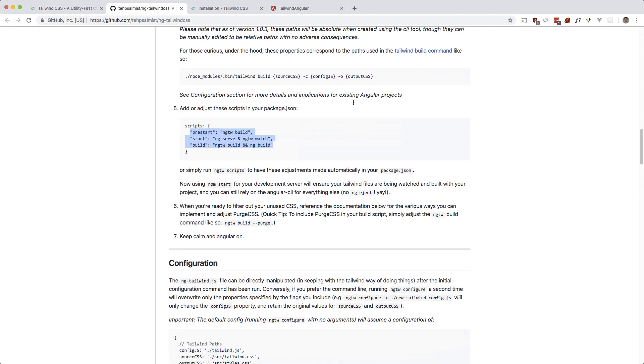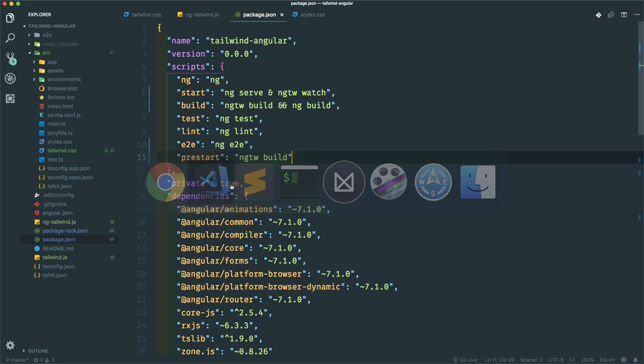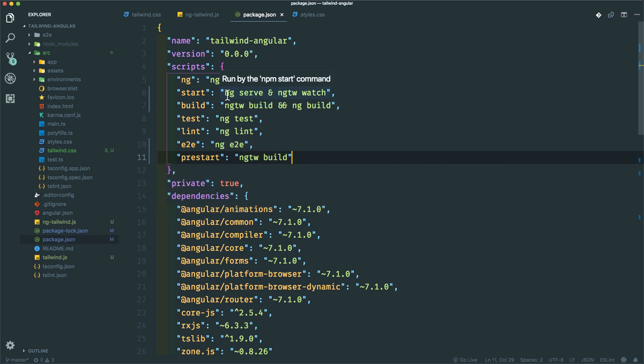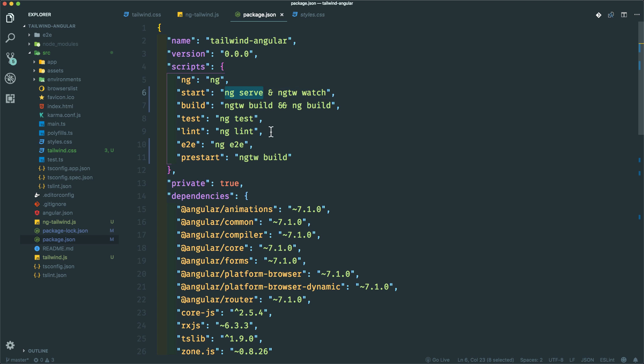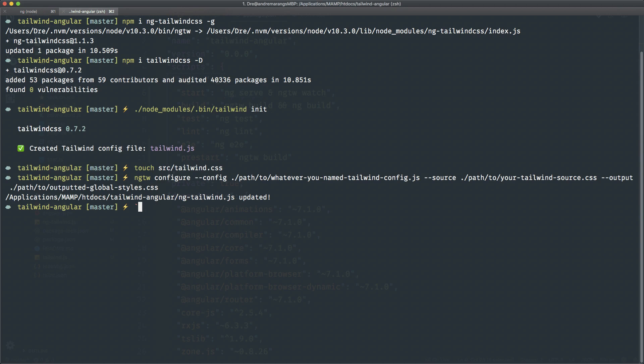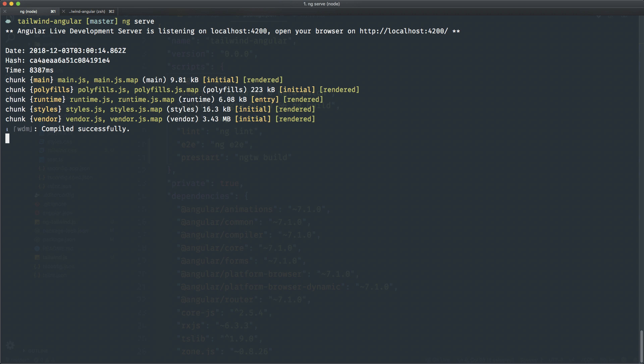Okay, so now we should be able to run npm start instead of ng serve, because it's running ng serve here. This should make Tailwind work, so let's see if that works. I'm going to stop my ng serve here.